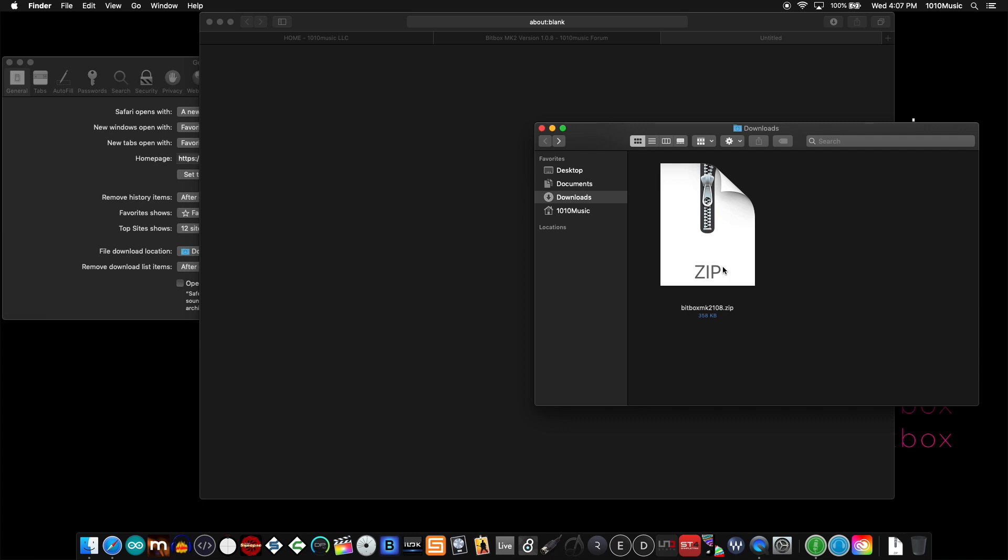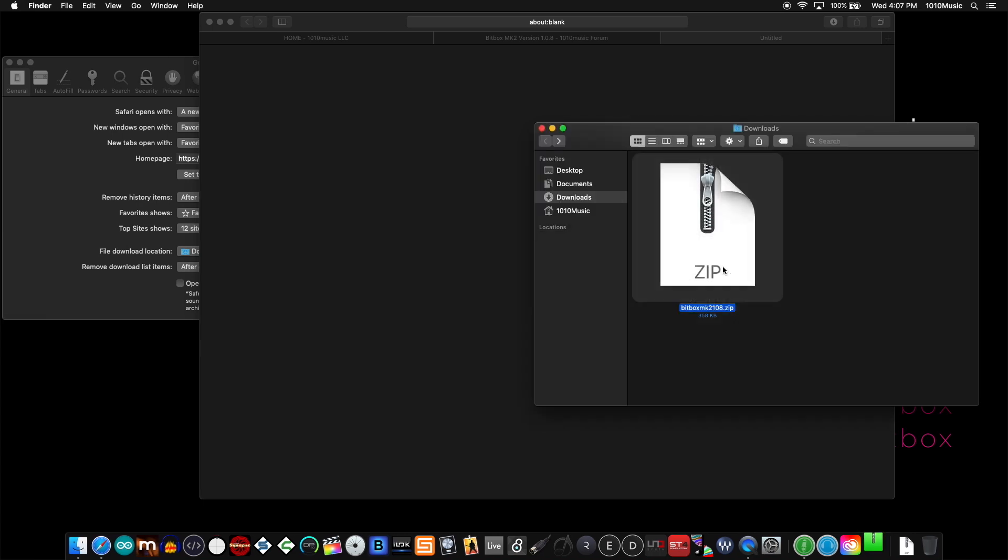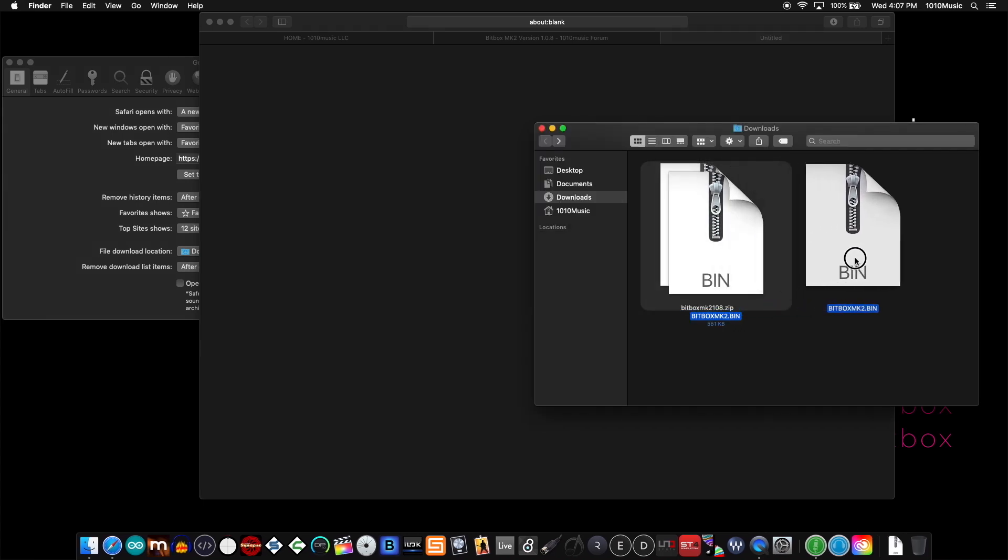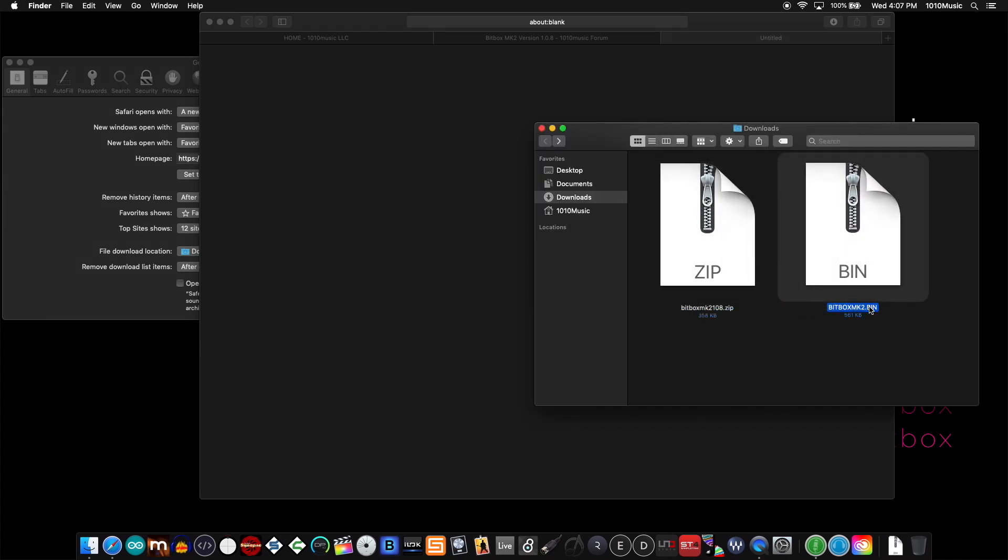If I double click that, I get this .bin file. This is the file that you want to put on your device.